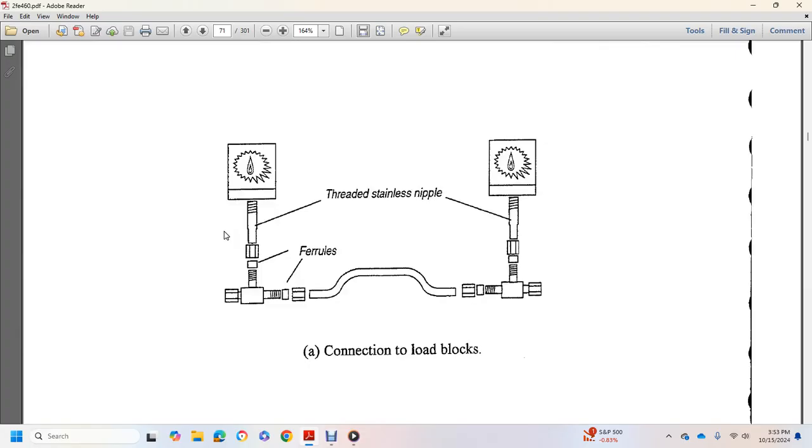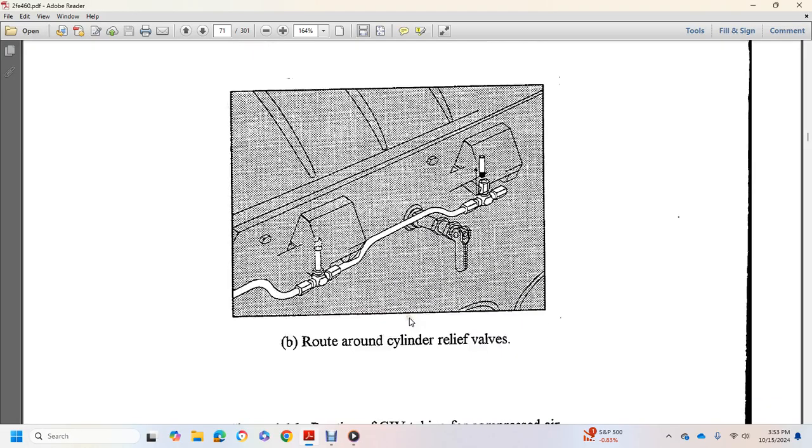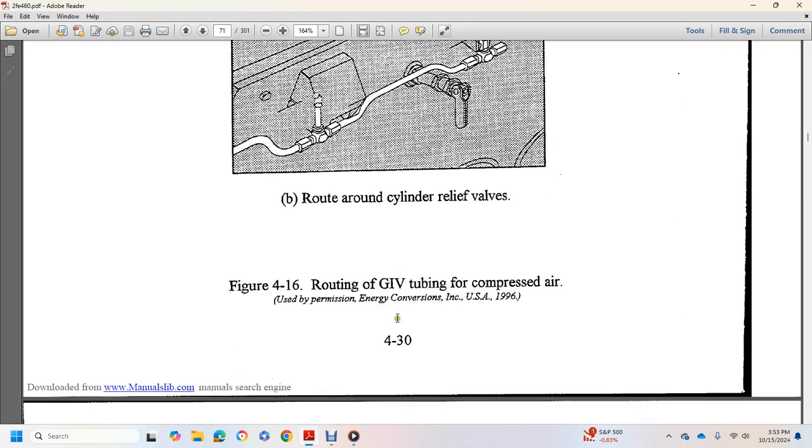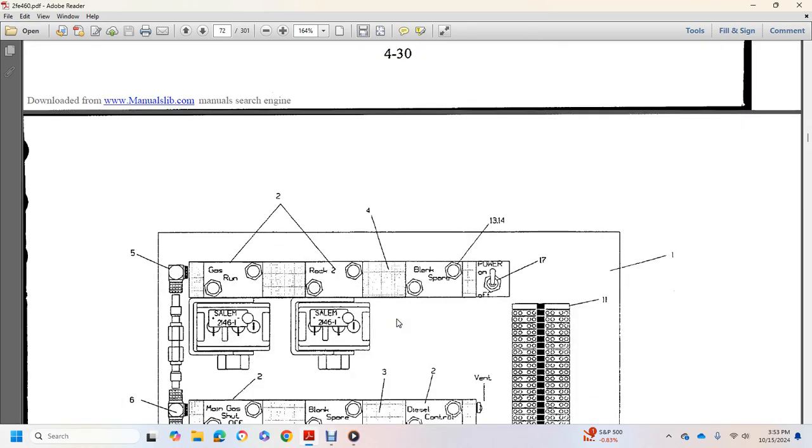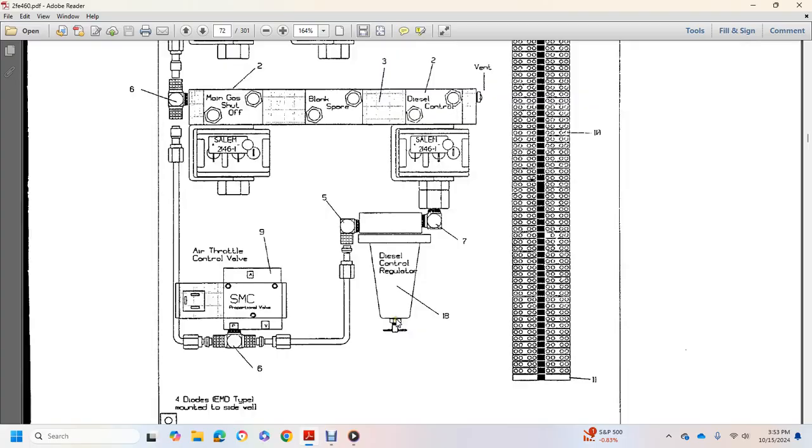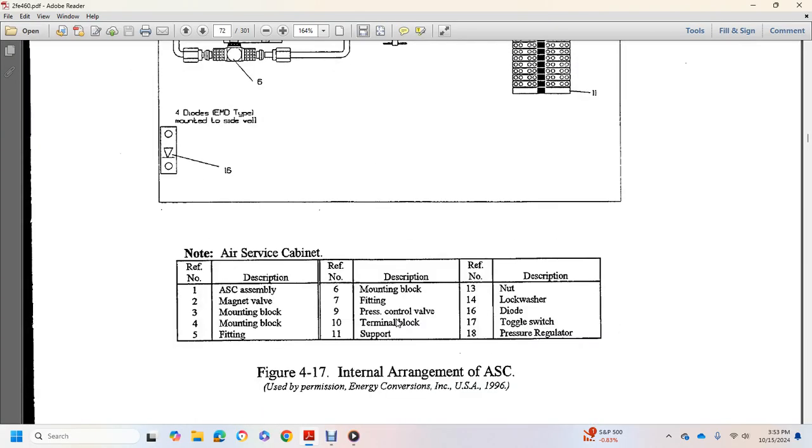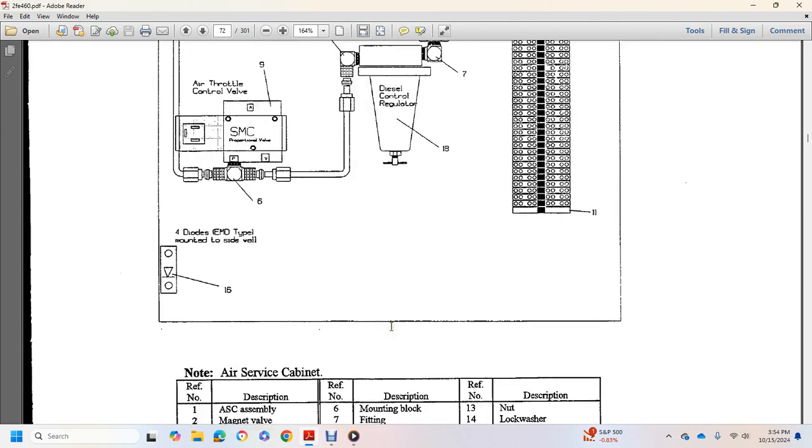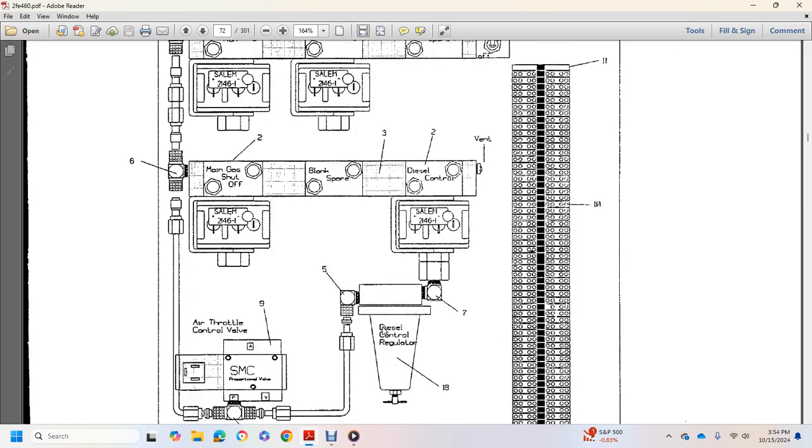Threaded stainless steel nipples, ferrules, connections to load blocks, route around solar relief valves, and shows no air internal arrangement air supply cabinet.